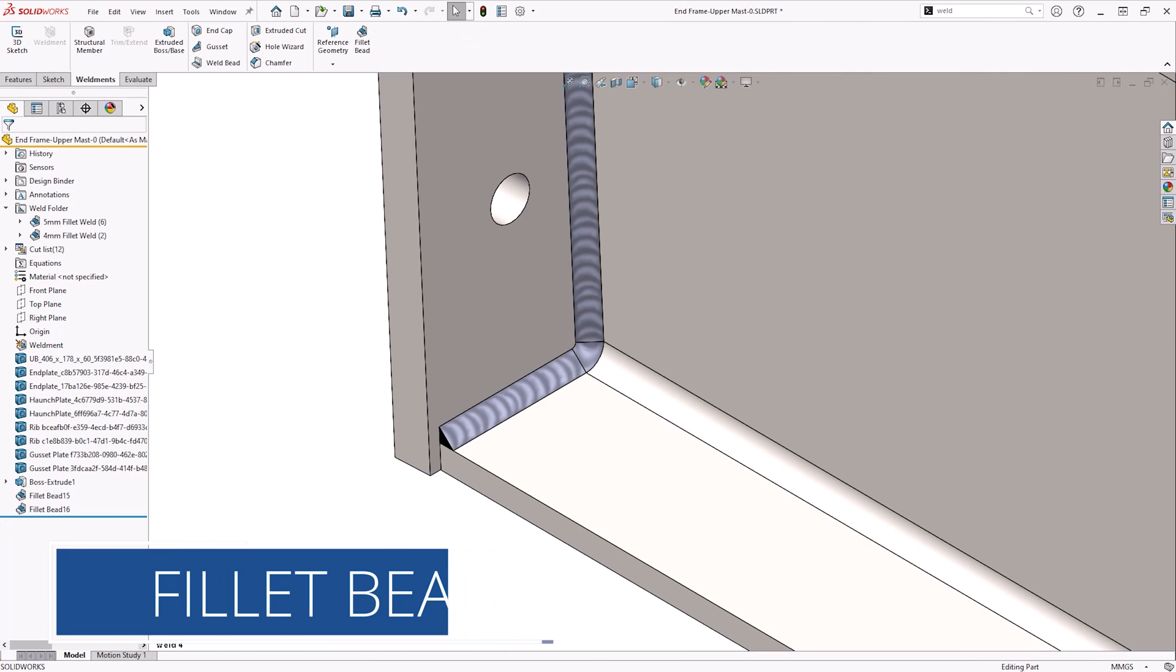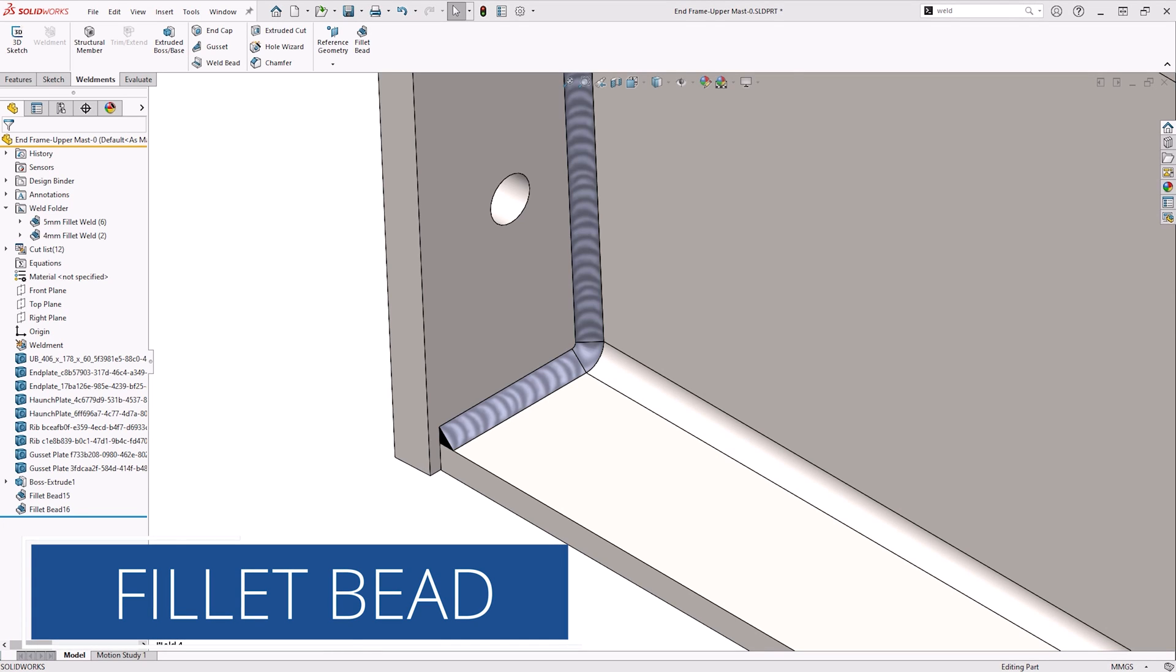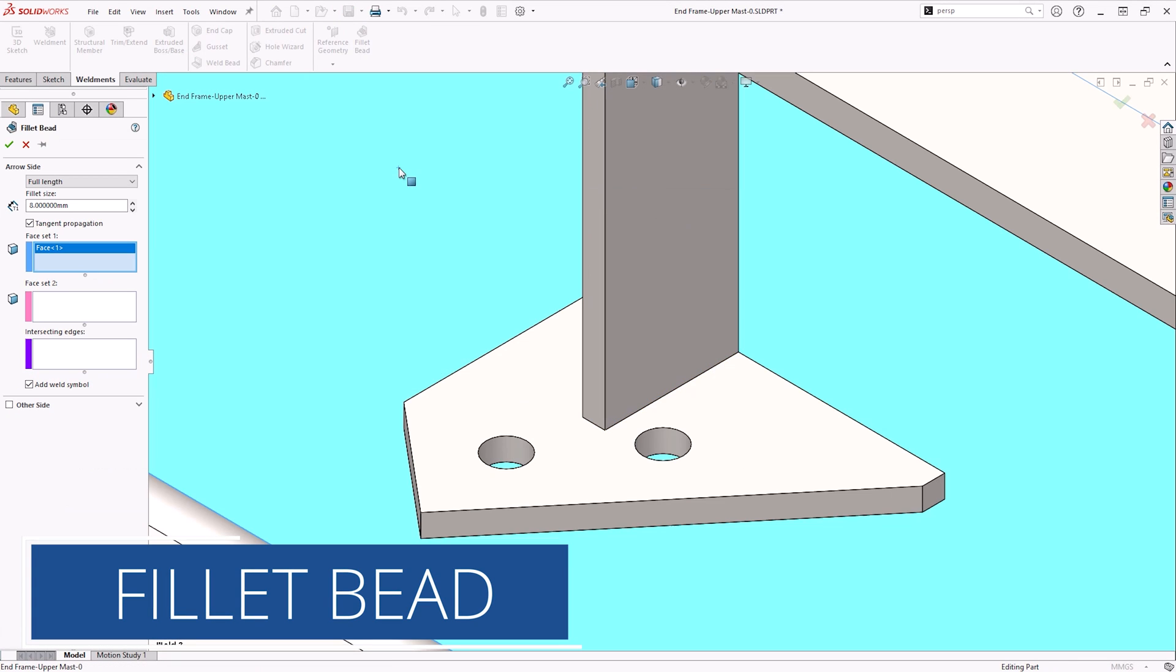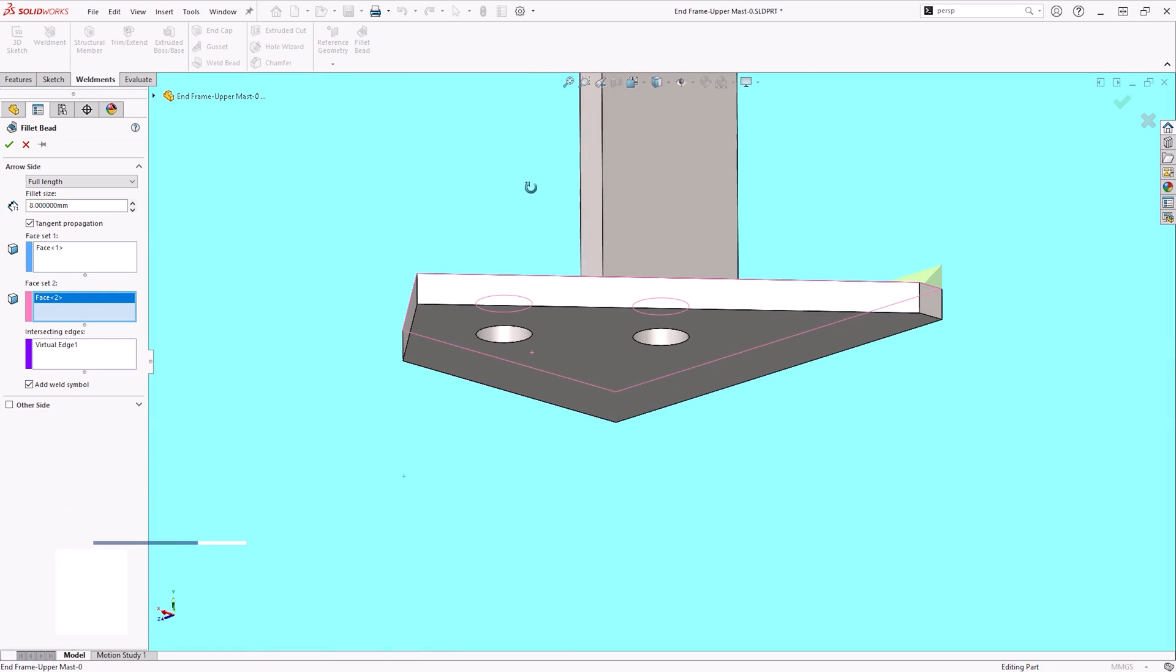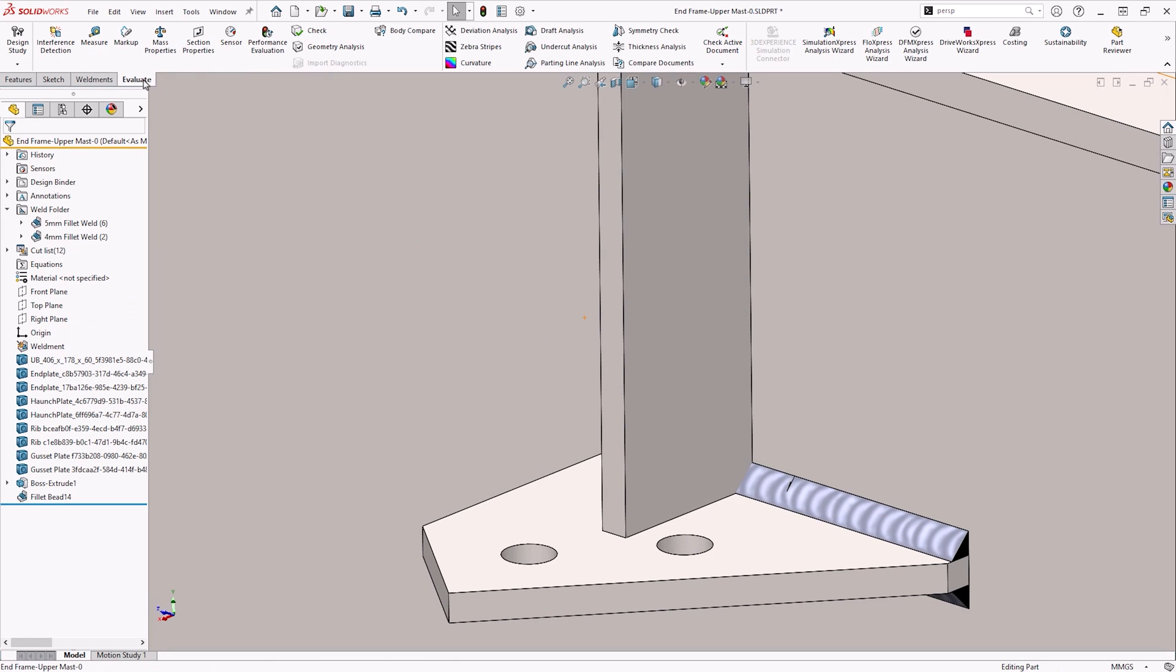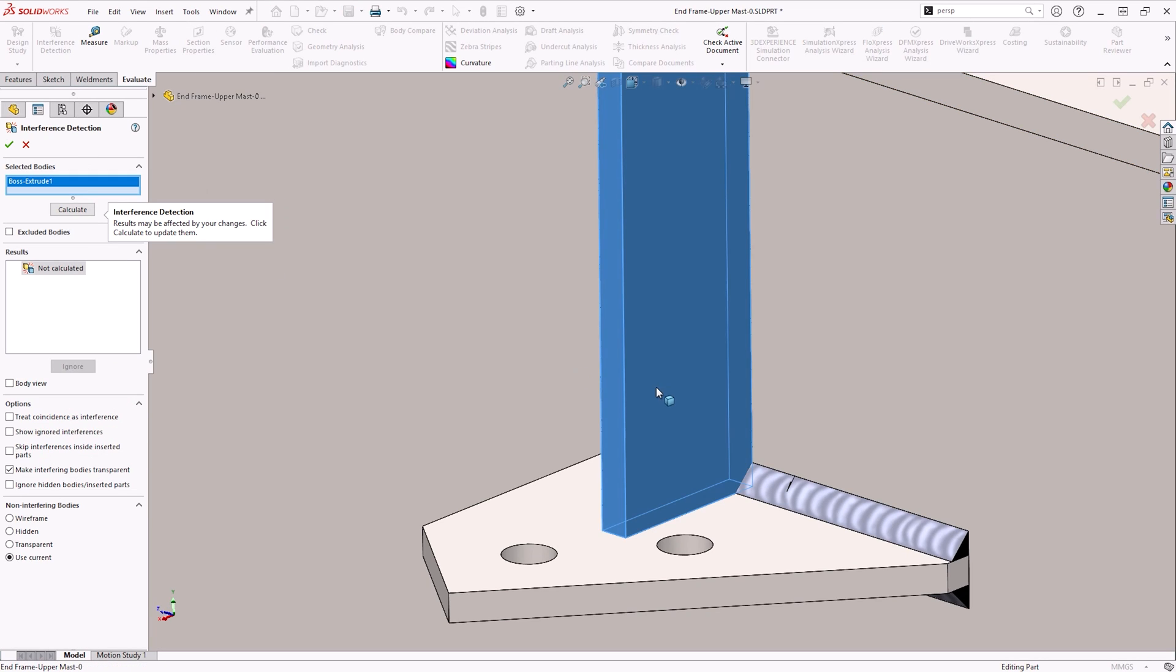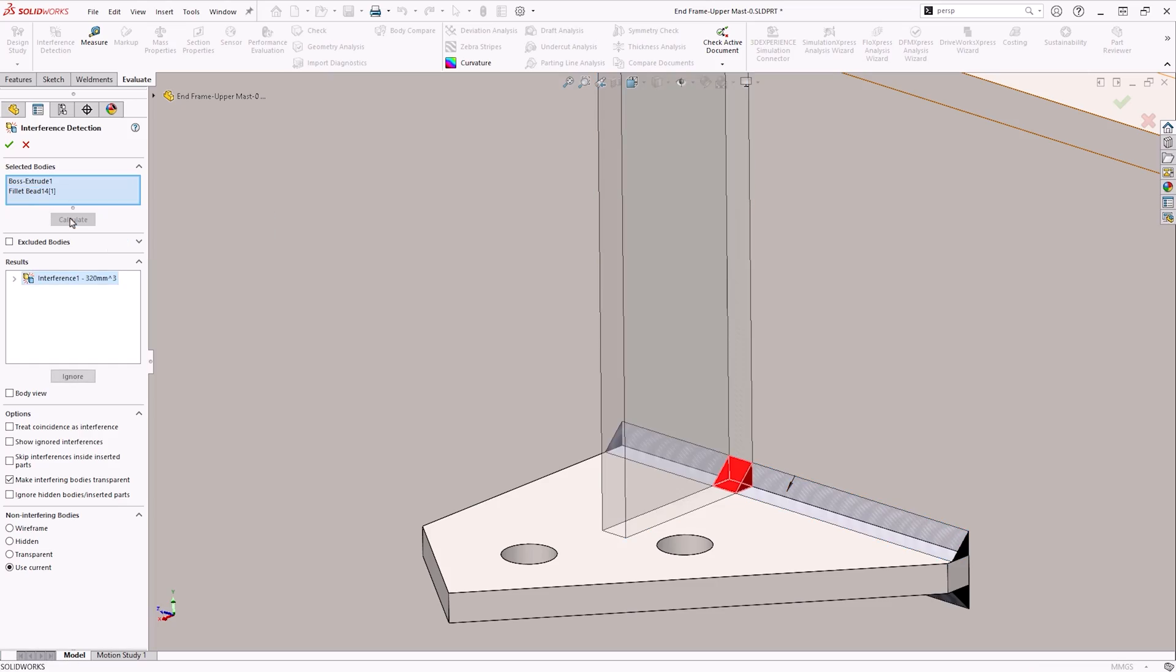The fillet bead tool creates solid bodies in a part rather than just a graphical representation. To produce a fillet weld, we must have adjoining faces from at least two bodies for selection. This allows us to check clearances involving the welds which may cause issues further downstream, as well as add material properties and analyze them as part of an FEA study.